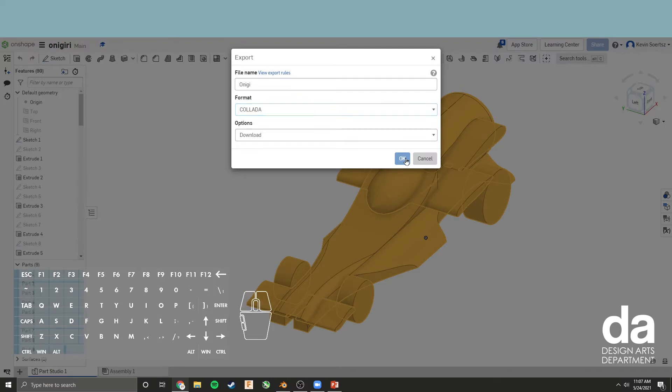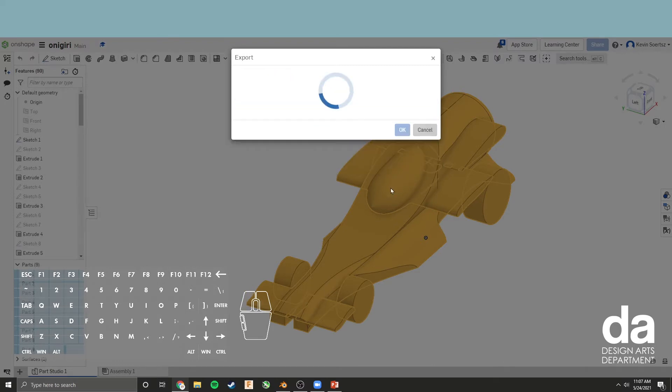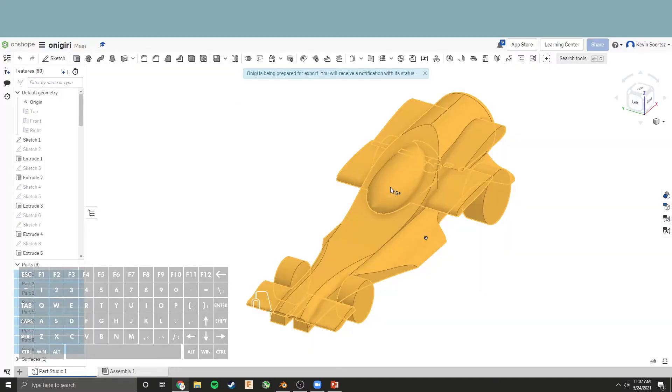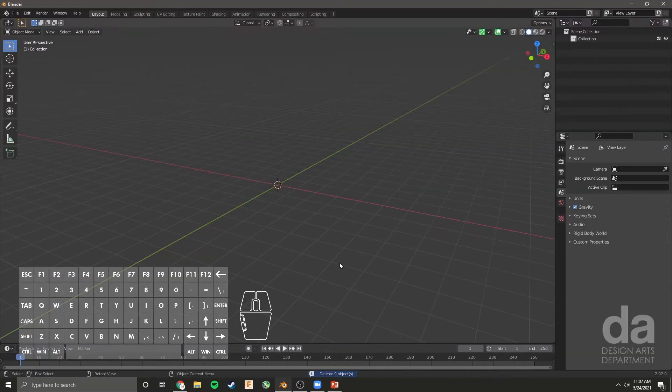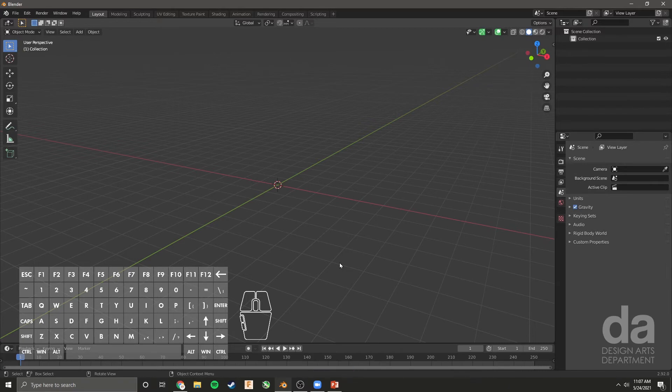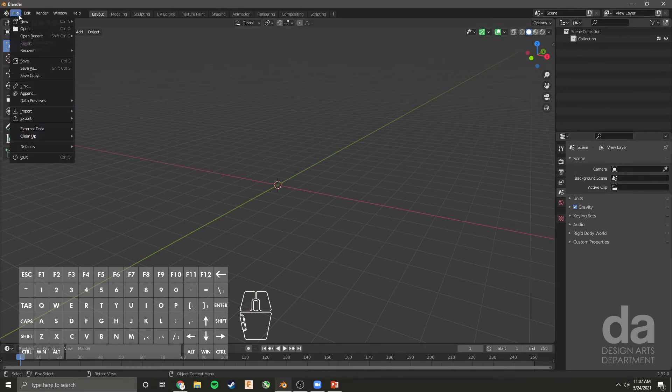Click OK and this will save to your computer. For me, it saves to my desktop based on my Onshape settings. Now we're going to hop into Blender. I've deleted the default objects, so I have a blank space.